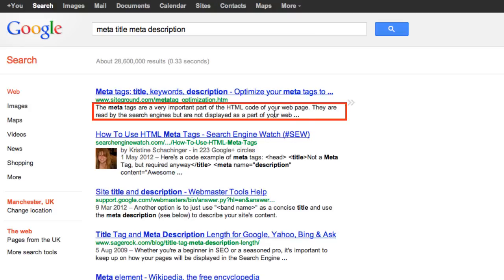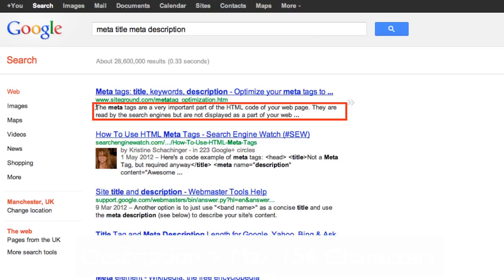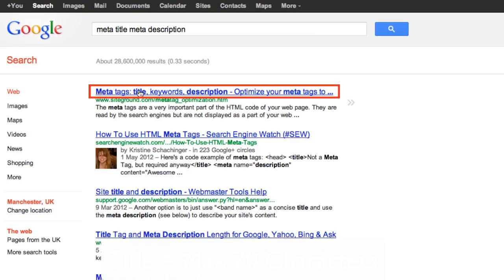Sometimes Google will use the one you suggest, sometimes they won't, but most of the time they will. So you need to make sure that the meta description stays within the limit of 156 characters, and the meta title is just 70 characters.